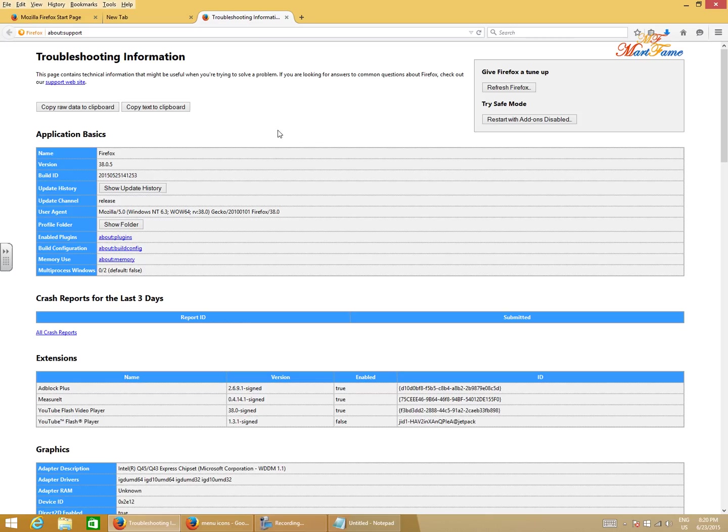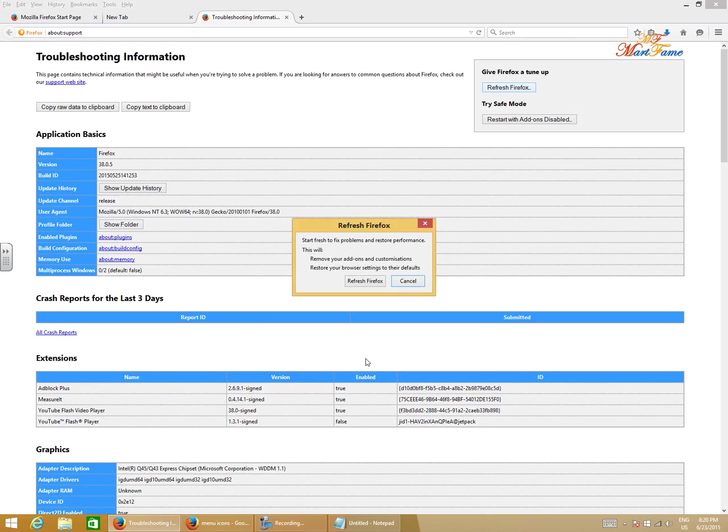That is because it's been changed. Just try to locate this Refresh Firefox button here. Click on this. Now it's going to tell you what this is gonna do for you.